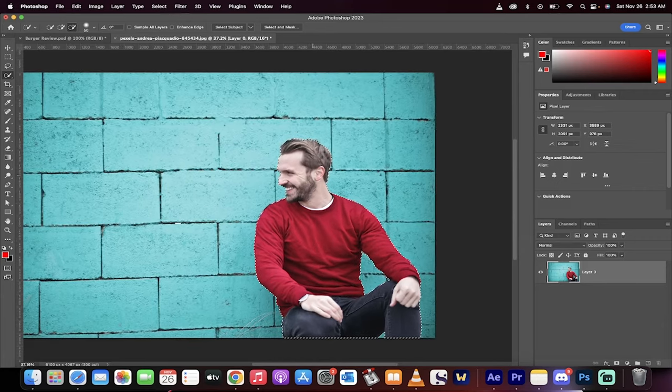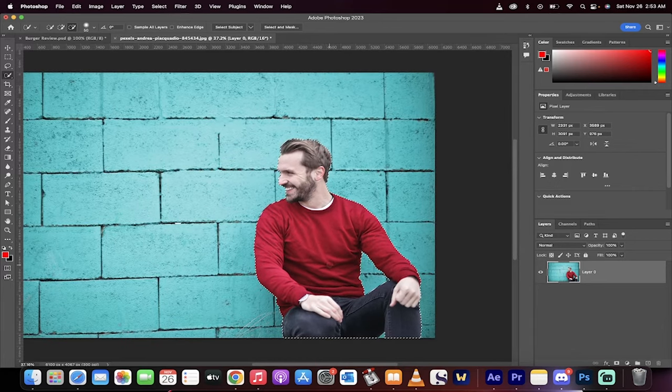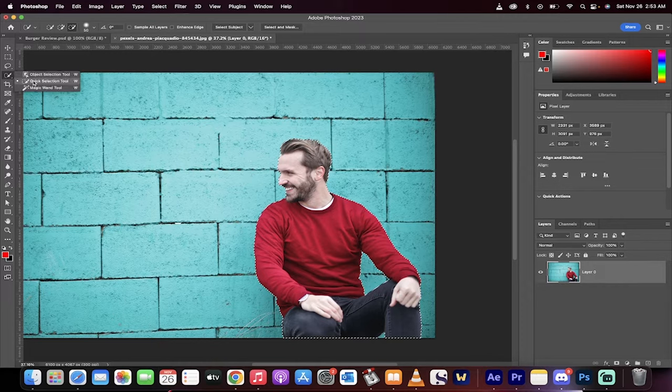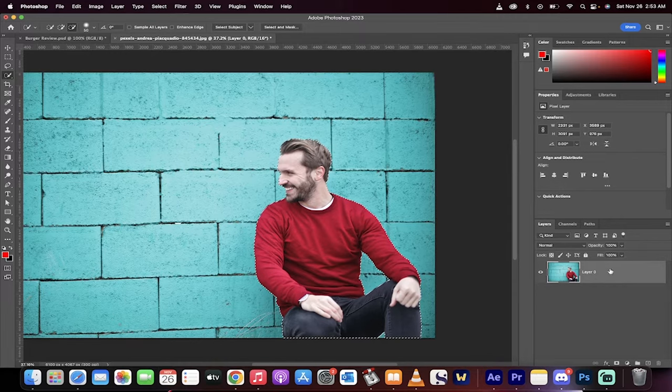Basically what we're doing is we need to select the individual that you want to create the outline around. If it's not perfect, you can just grab this selection tool and add bits and pieces in.